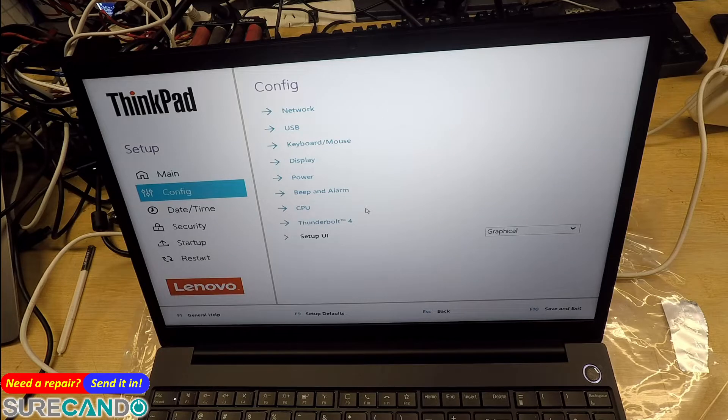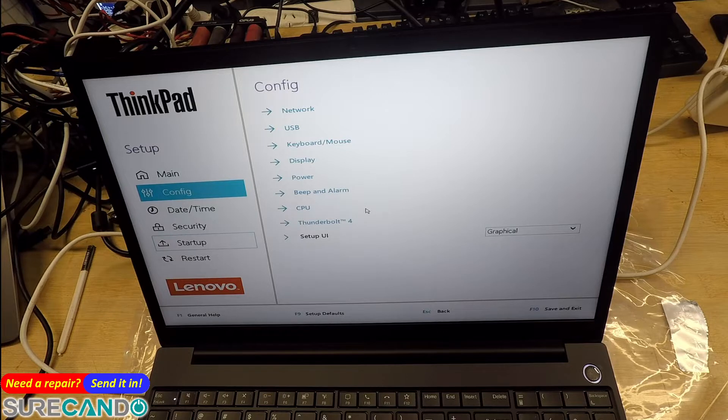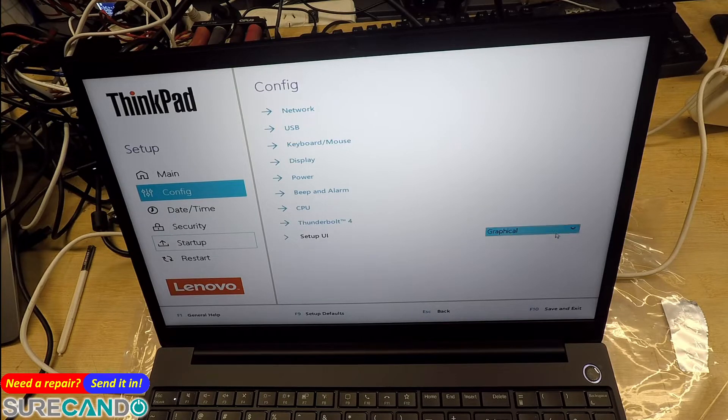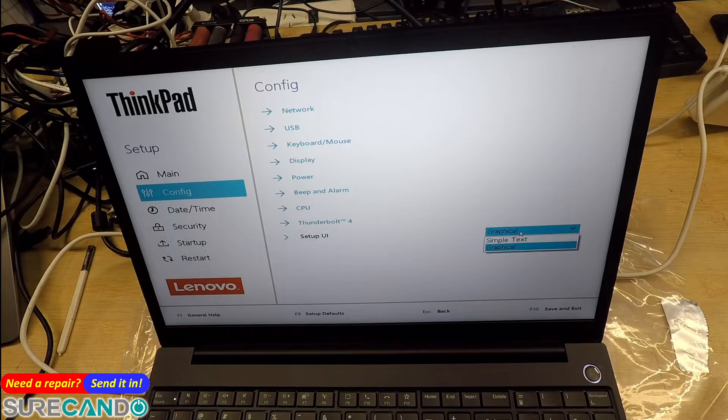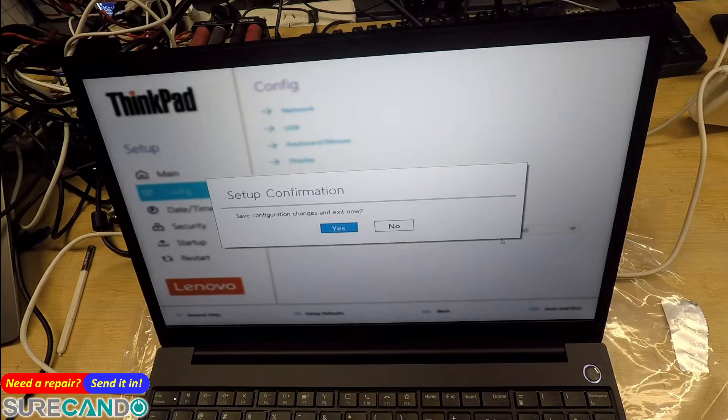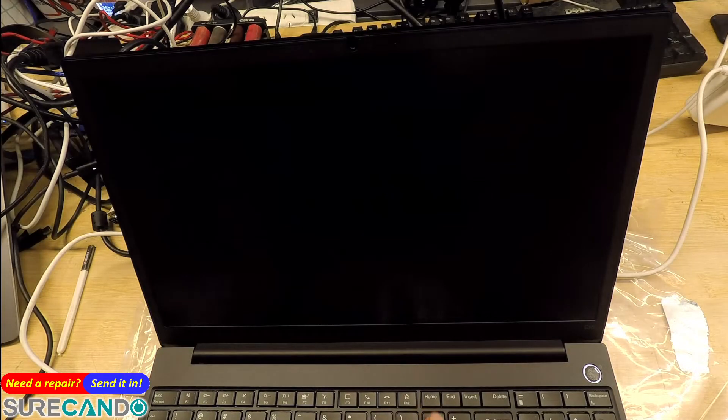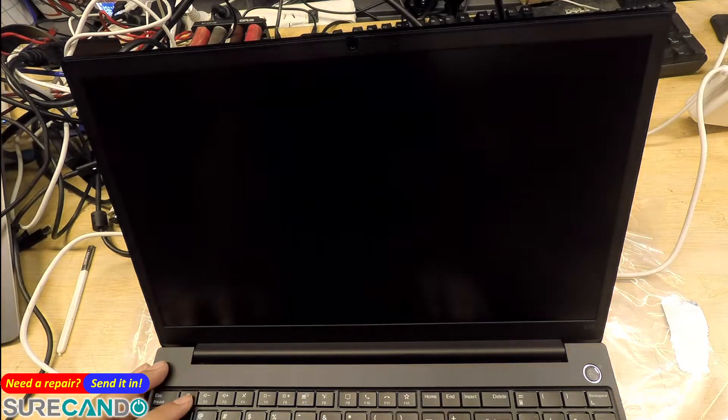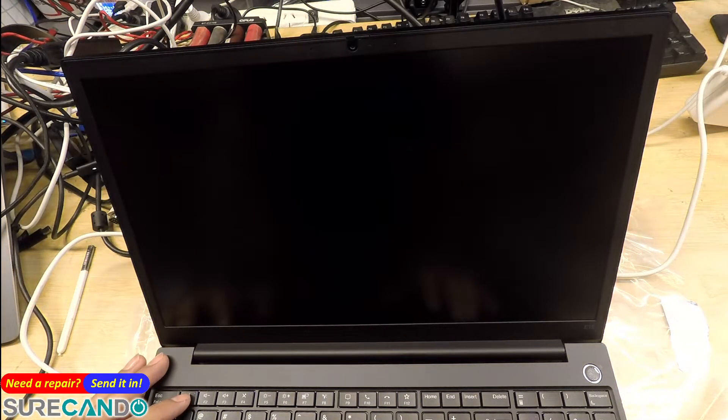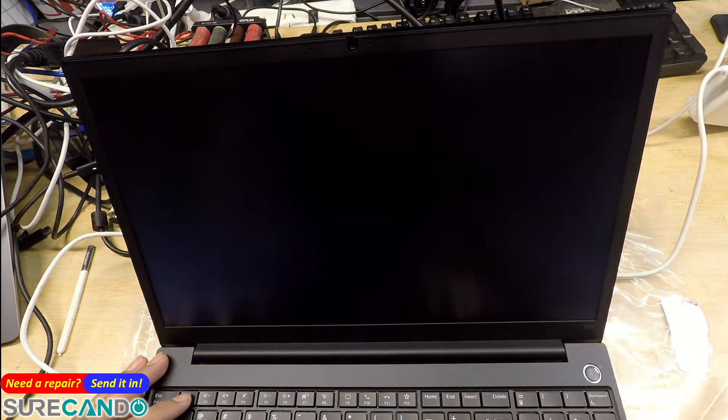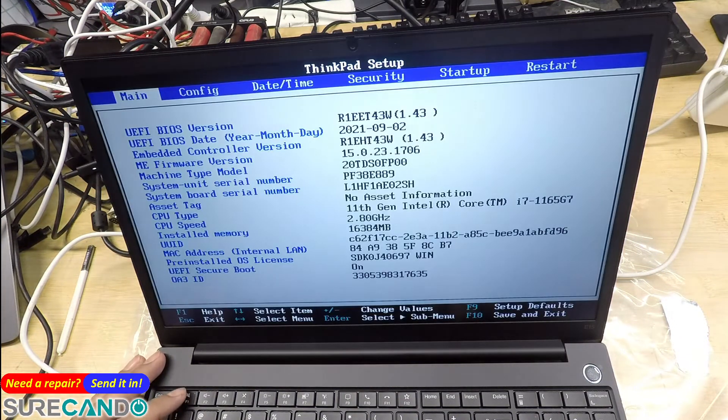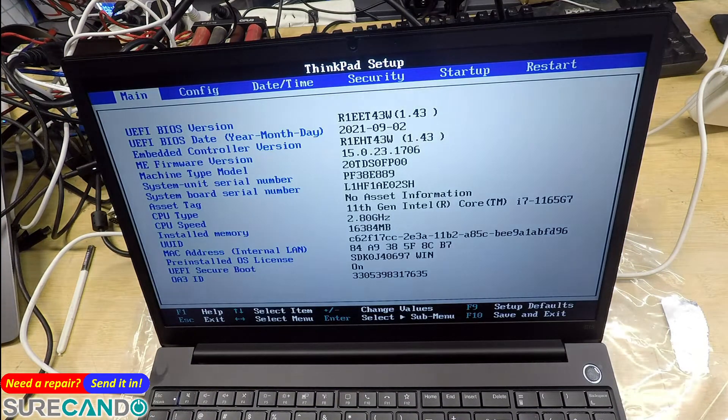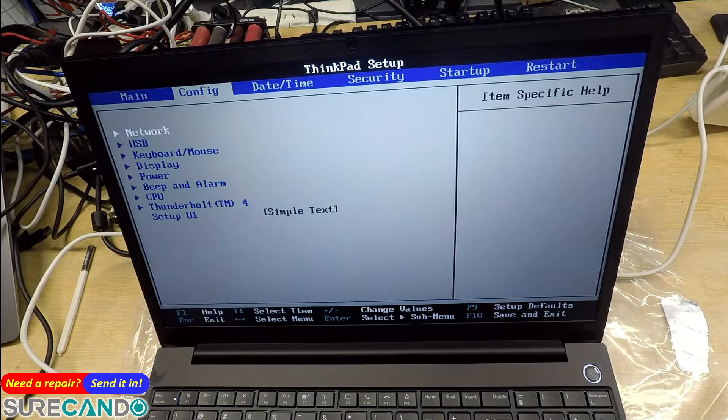Thunderbolt 4. Oh cool, you can change the BIOS version to, I'm curious about this, I've never seen this. And you get the classical BIOS, really cool.